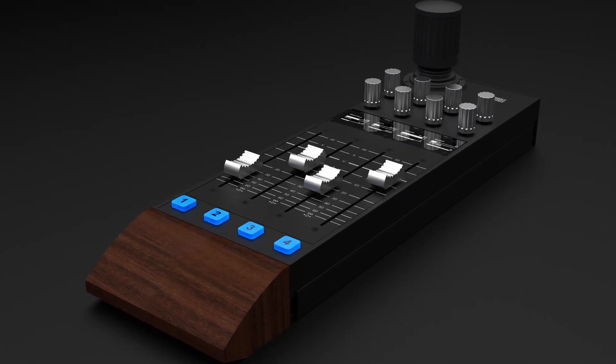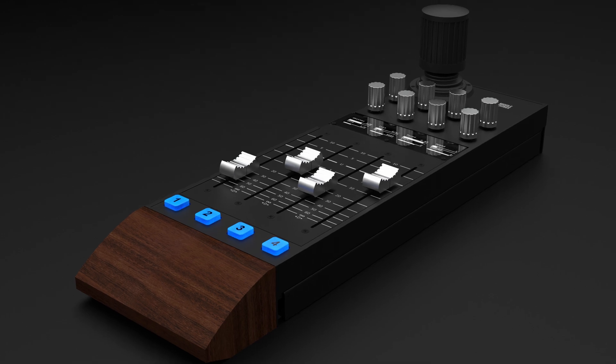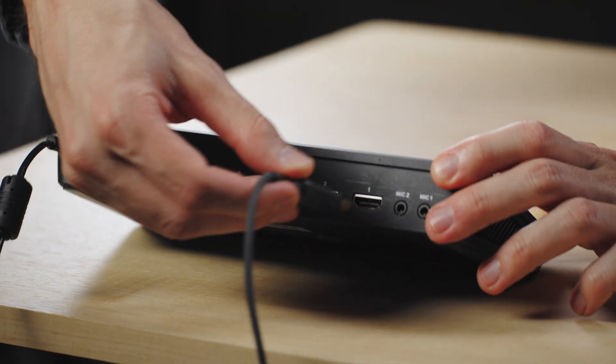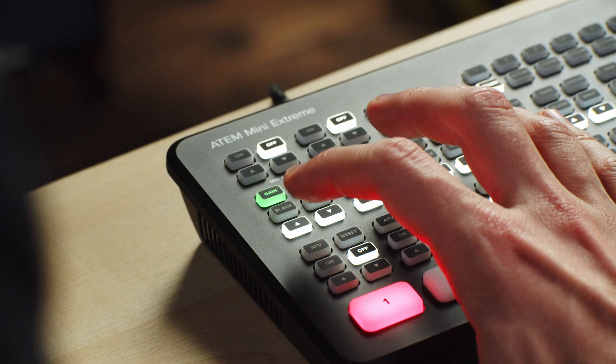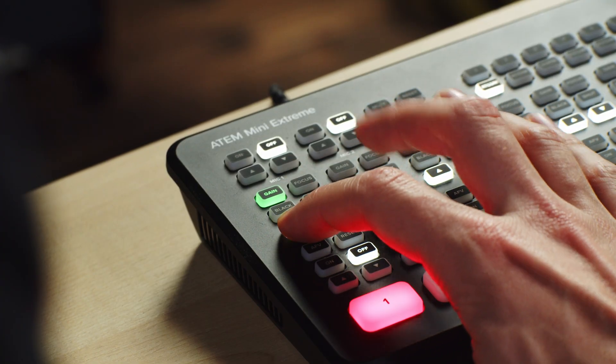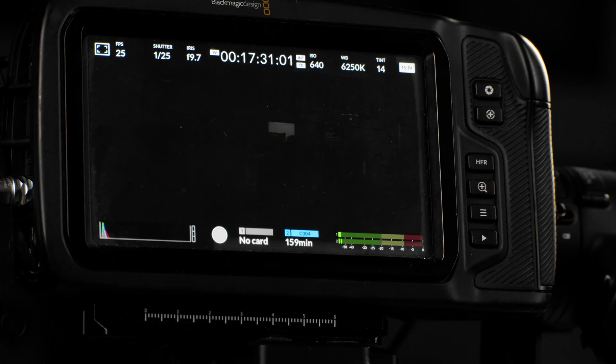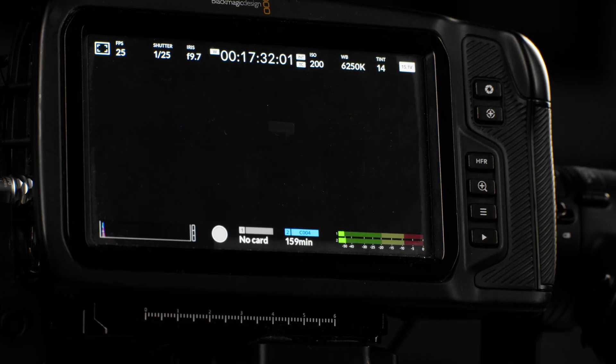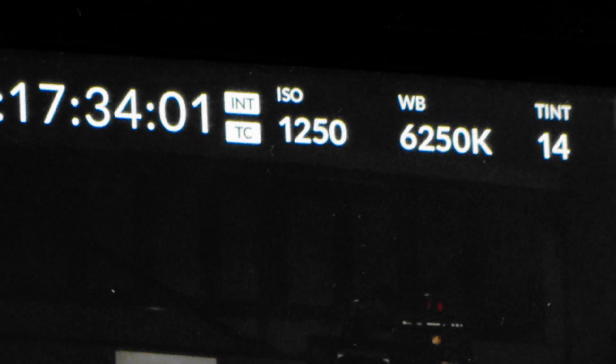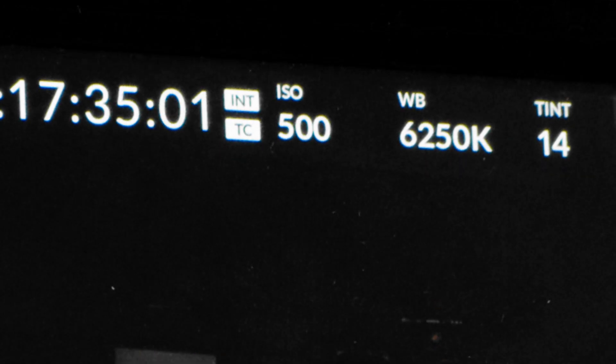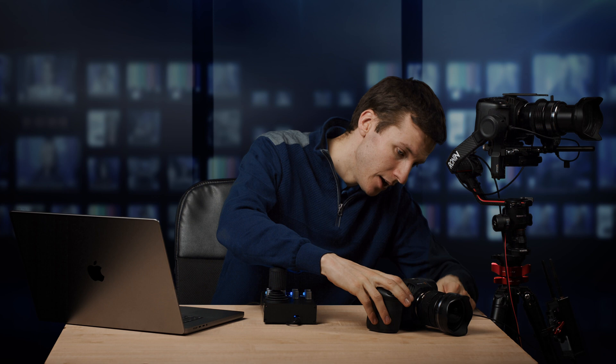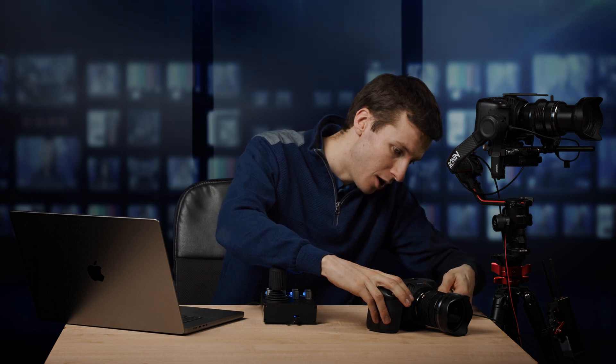So, let's get started. For this first part, we'll assume that you already have your Blackmagic cameras connected to an ATEM switcher. Here we have an ATEM Mini Extreme and that you are controlling those cameras, for example through HDMI, with Blackmagic ATEM software control.